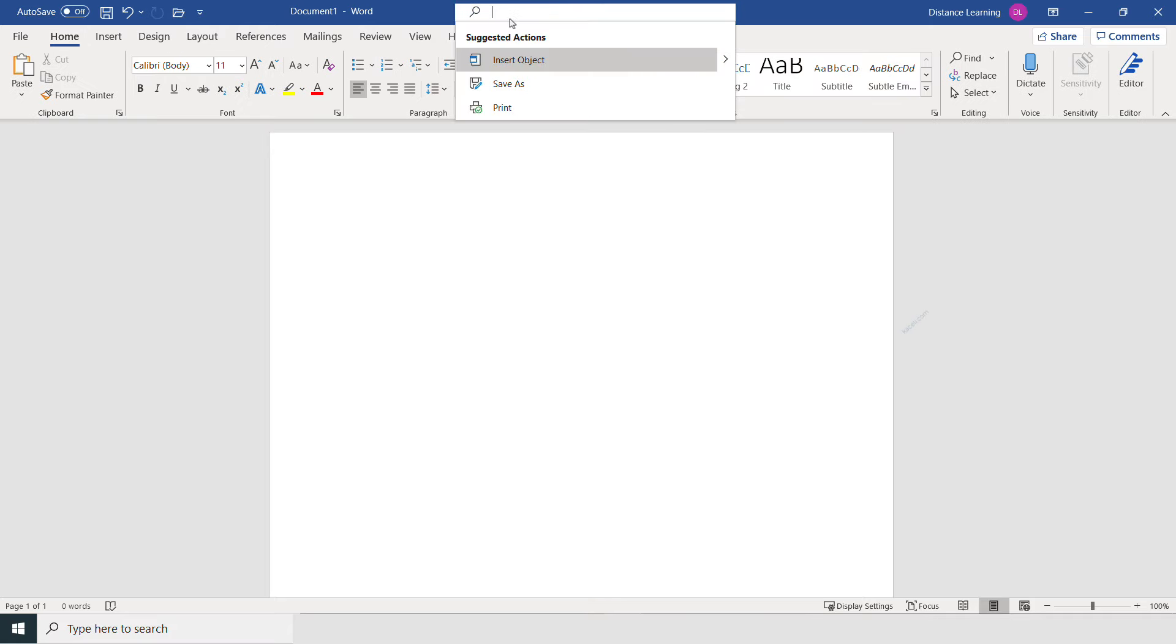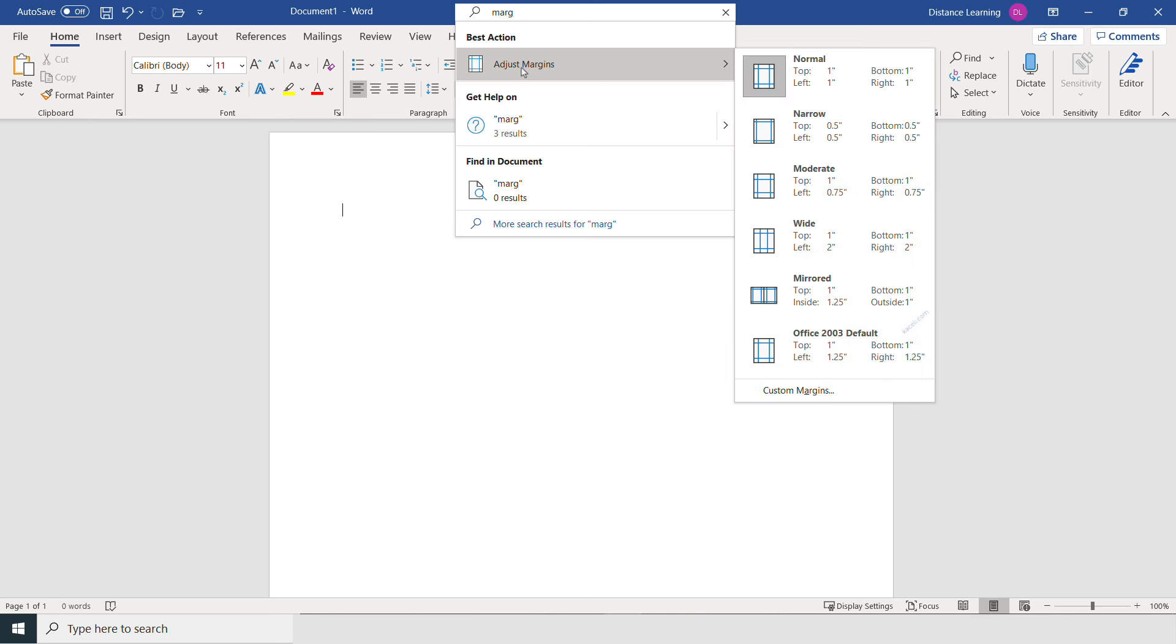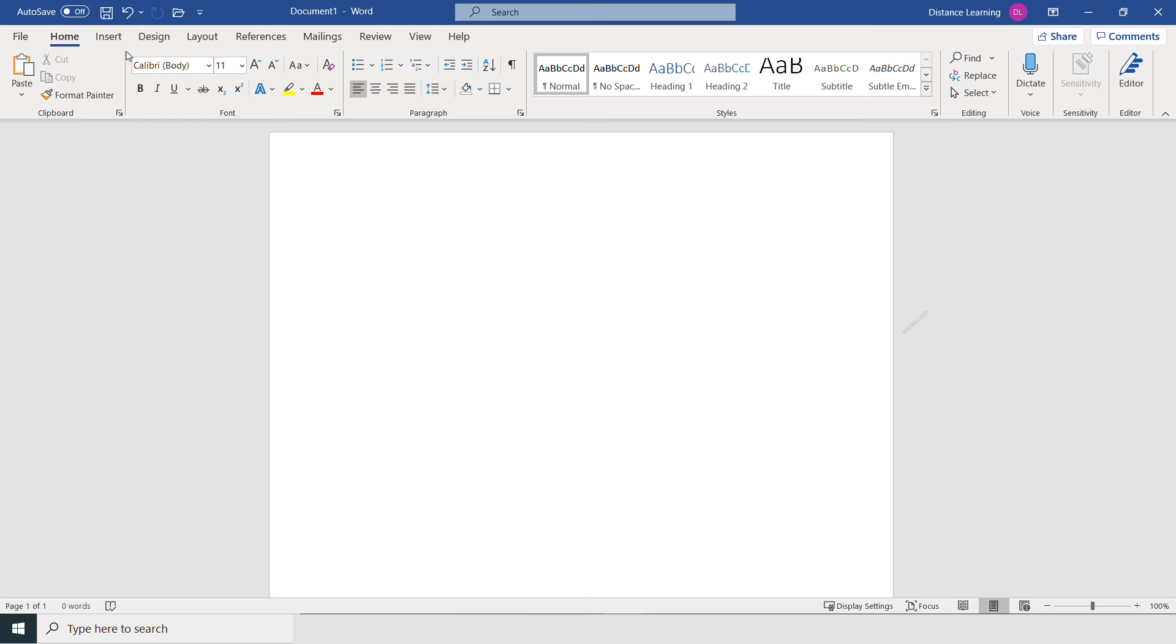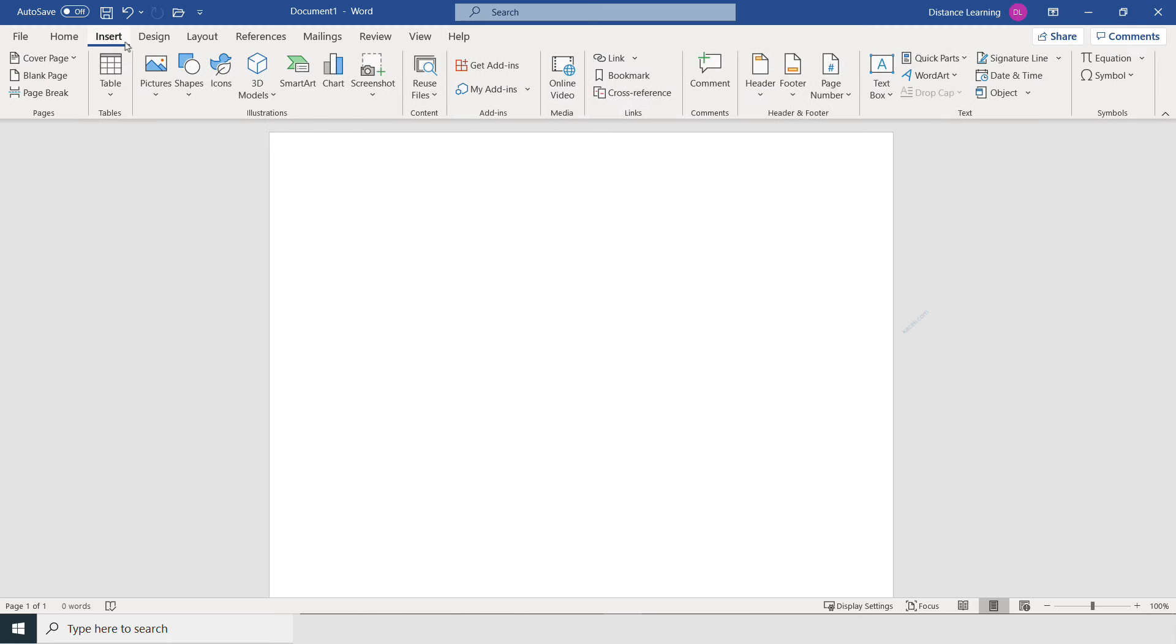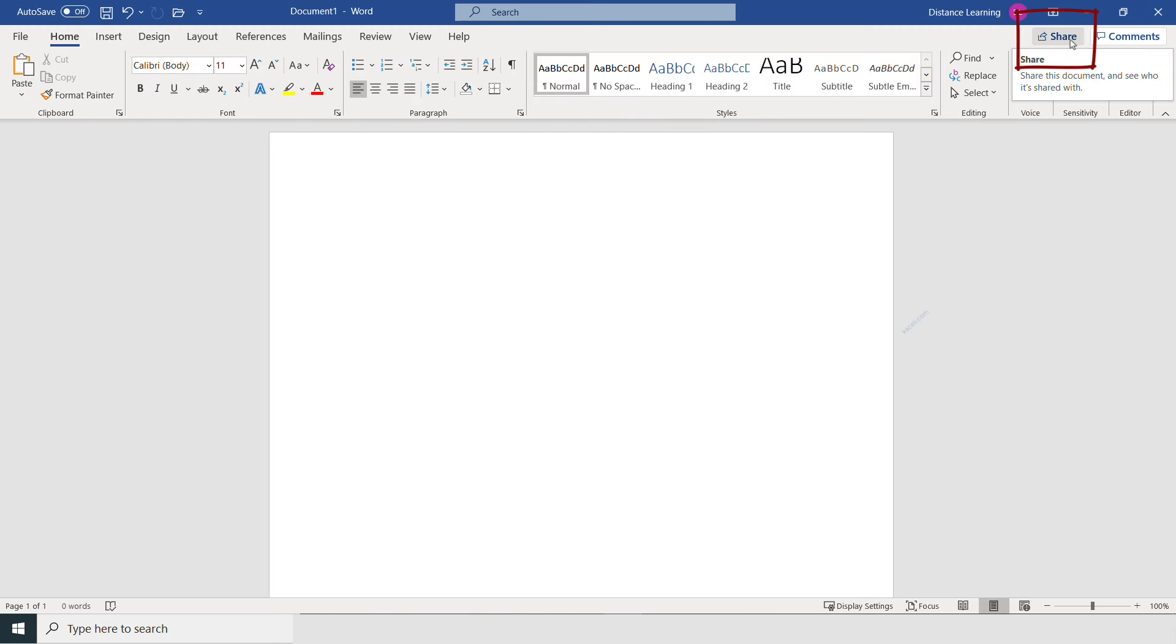and you can type, let's say, 'margins'—you are not sure how to set the margins—you can simply search in this area for that function, and it will take you to that specific command. So you don't have to know where that command is. Since this is part of Office 365, you can share this document and comment with other individuals as well.